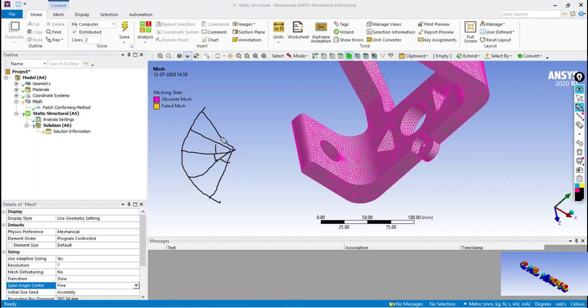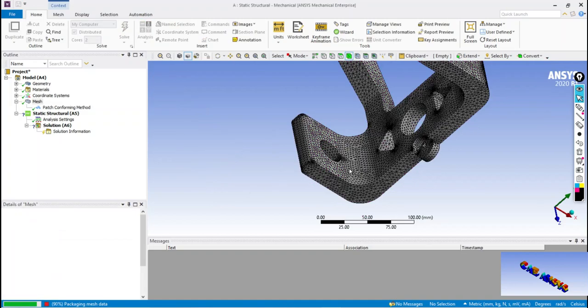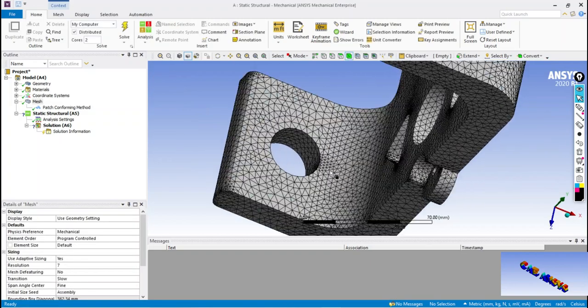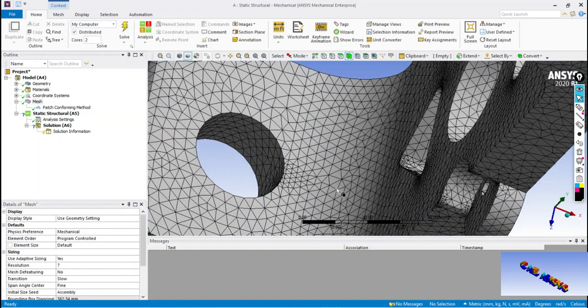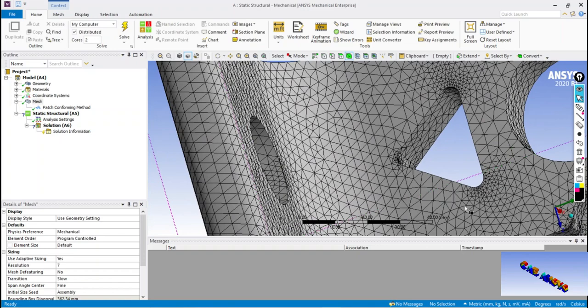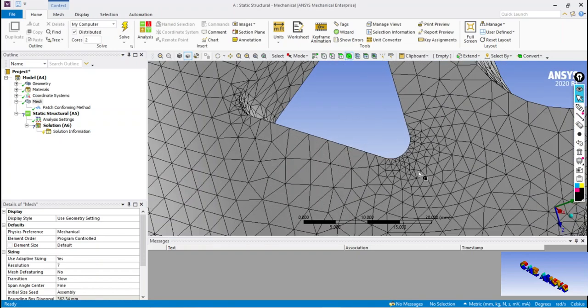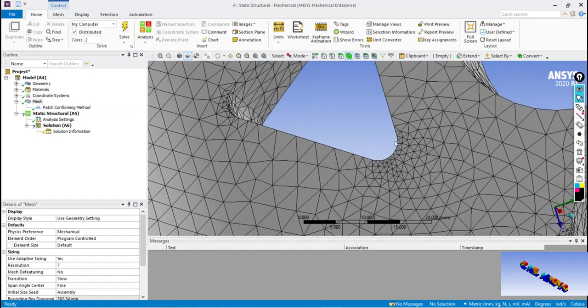When fine span angle is used, more number of triangles are generated. Accuracy will be increased when fine span angle is used. Here we can observe more number of elements are created near the curves when fine span angle is used.